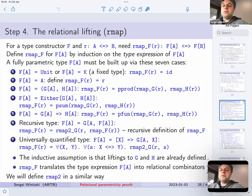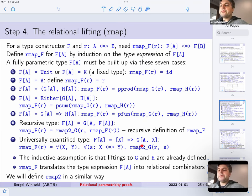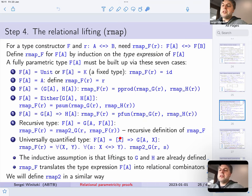The same approach is used for the universally quantified type. We also use the simultaneous lifting of two relations, which I've denoted by rmap2. Except that here we say this needs to be satisfied for any relation s between any types x and y — so this is a type that gives you a value for any type x, and here it needs to be a relation satisfied for any relation s.